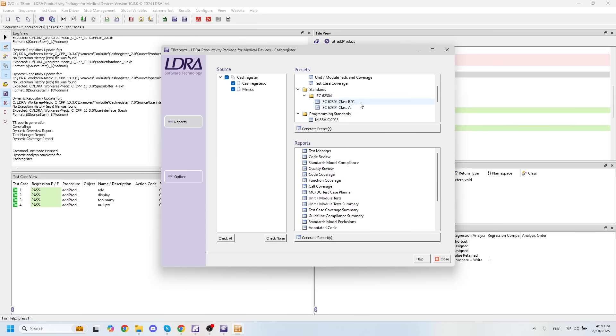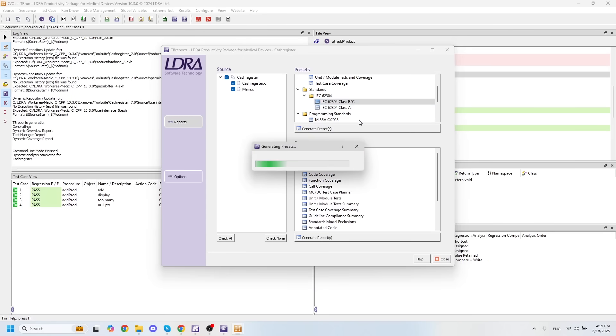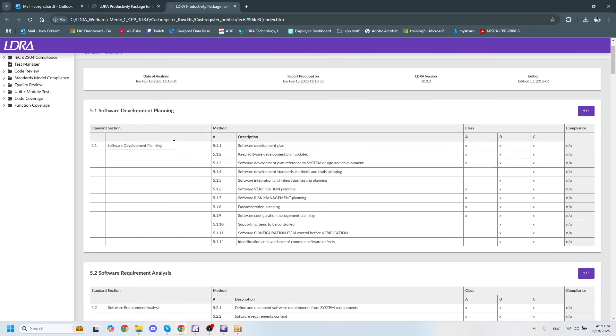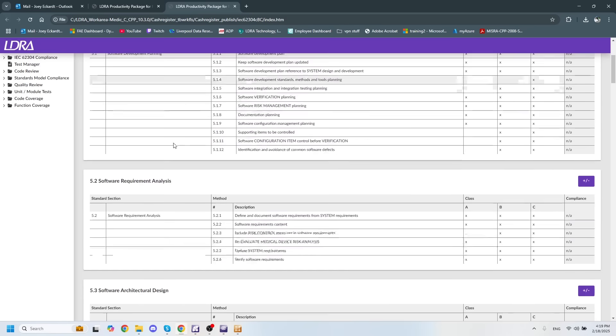If I open up the report for the IEC 62304 classes B and C, we can see that it gives us a bunch of different information that will help us gain compliance with this standard. First of all, we have our software development planning section.